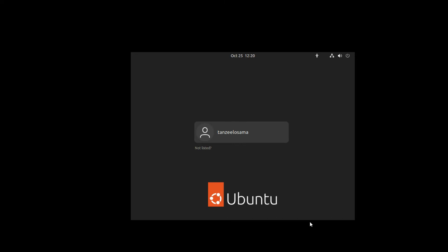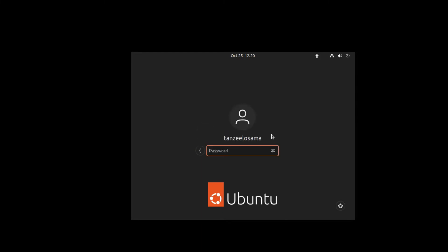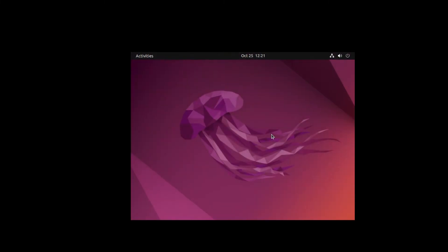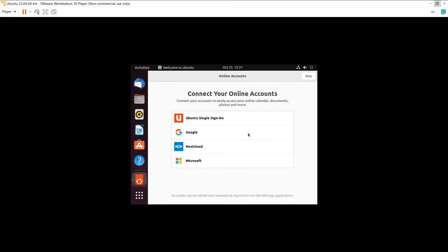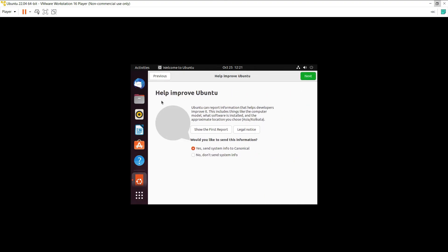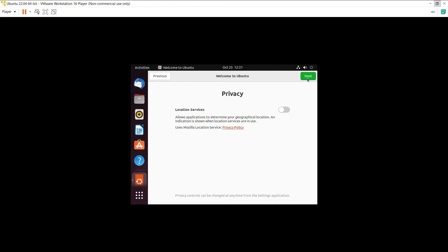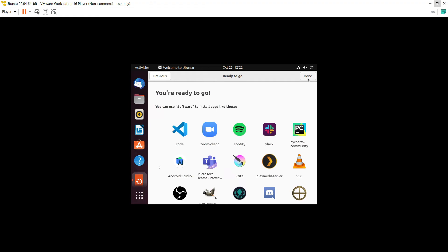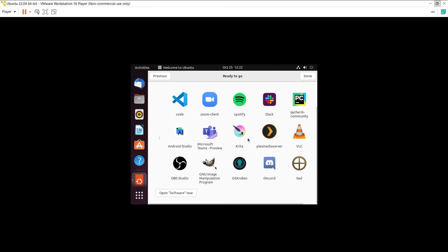You'll be taken to the Ubuntu login page — select your user and enter your password. Ubuntu will boot up. You can connect online accounts such as Ubuntu Single Sign-On, Google, or Microsoft accounts, or skip this step. You can also configure location services under Privacy, then click Next. Finally, you're ready to go — the Ubuntu Software store lets you install apps like VLC, VS Code, and Android Studio later.